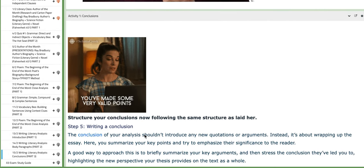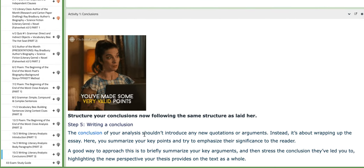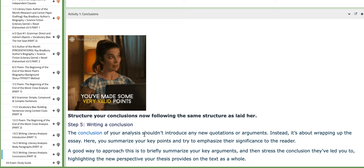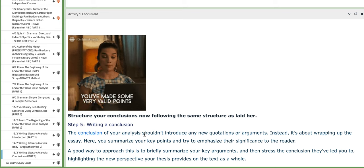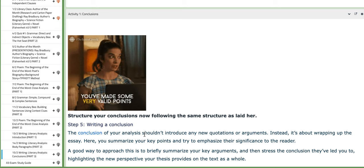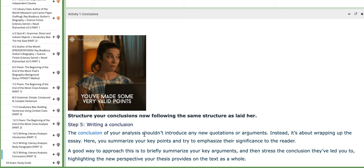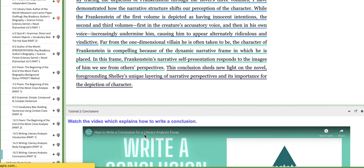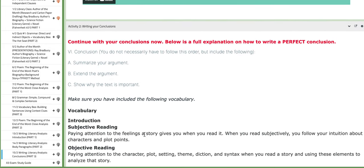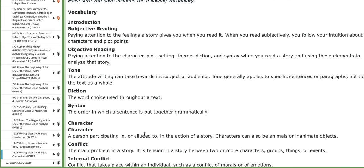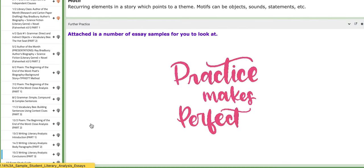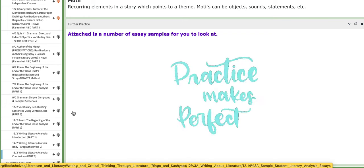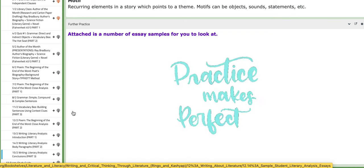On the last day, you are going to finalize your body paragraphs and start writing your conclusion. This page will help you organize your thoughts and conclude your essay. Thank you so much for listening and have a nice day.